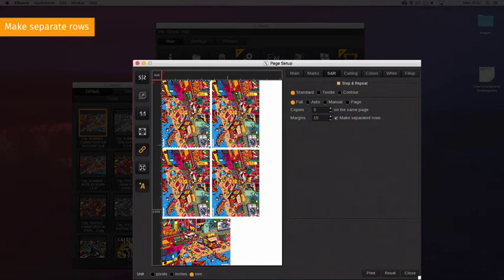The Make Separate Rows option is not useful in Auto mode when the page format is set to Roll. In this case, copies are automatically organized by rows.